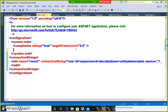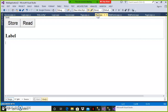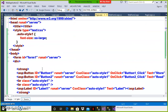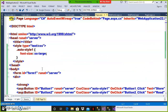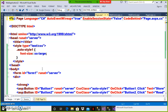Setting session state mode to off at the website level means sessions will not work throughout your entire website. If you want to disable the session at the page level, go to your design window, then go to the source code of the particular page where you want to disable the session. There you can write the property enable session state equal to false. Then sessions will not work within that page.